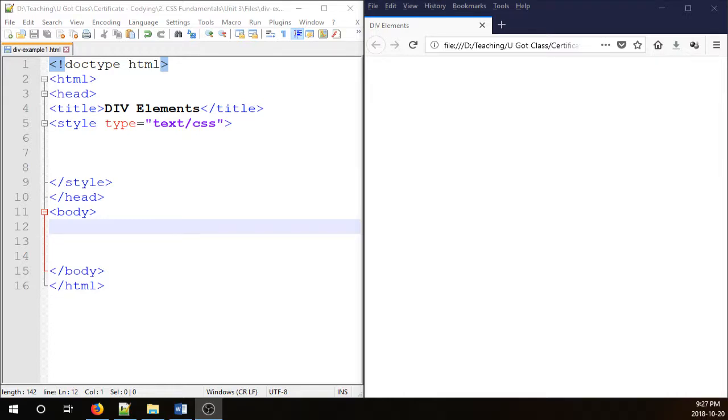Hello everyone, in this video I'm going to show you how to float div elements in HTML. In order to align div elements, you need to use the float attribute.